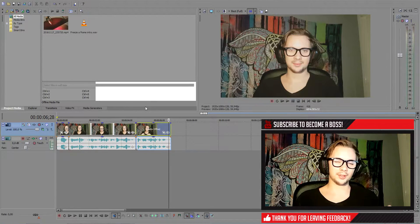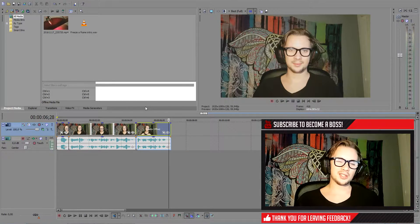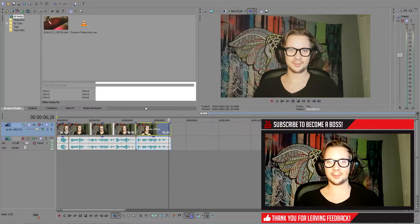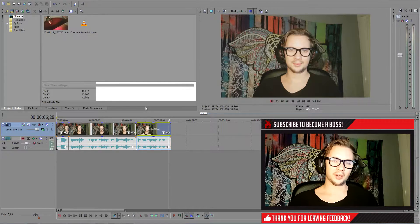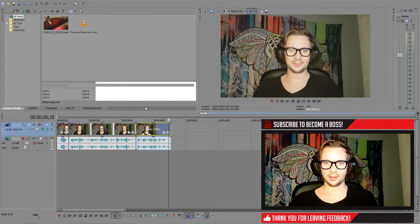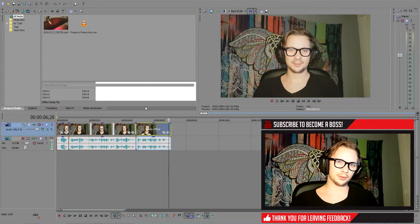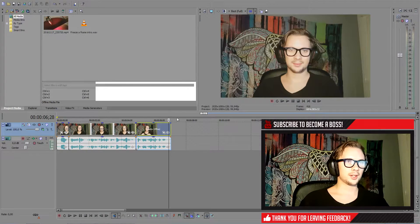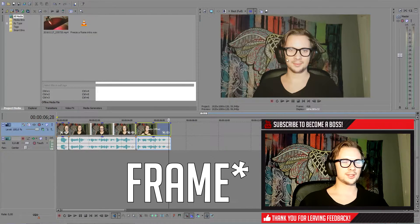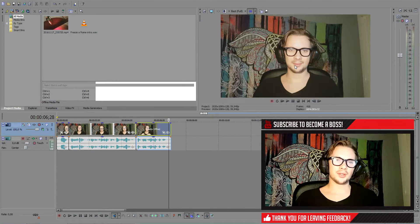So now that you're in Sony Vegas with your video ready, you can actually freeze your frame in two different ways. But first we want to locate our frame that we want to freeze. And I'm going to choose this frame because it's a very still figure.